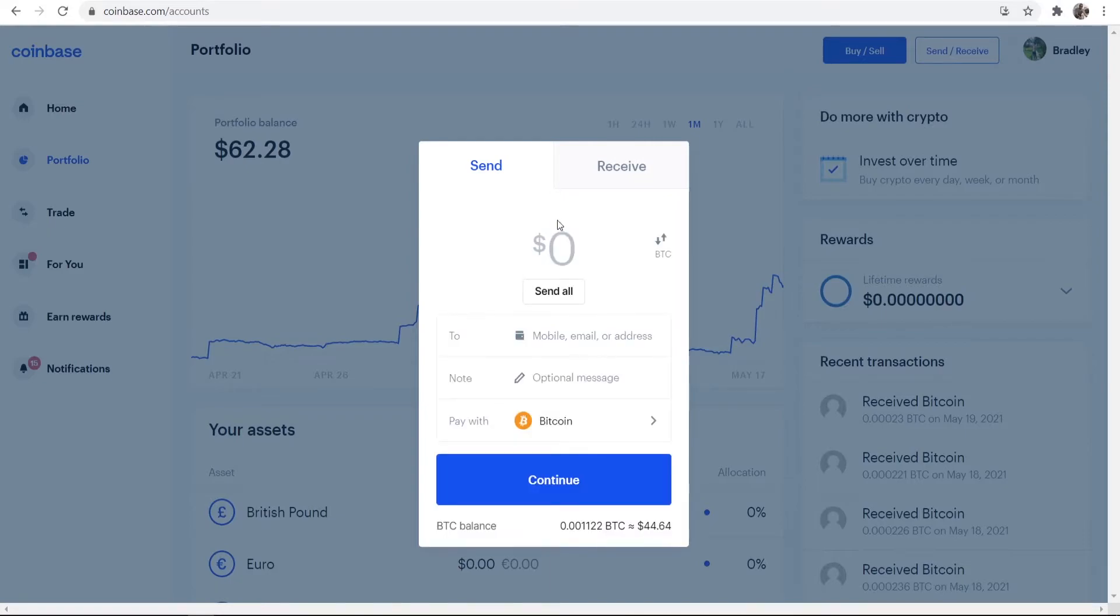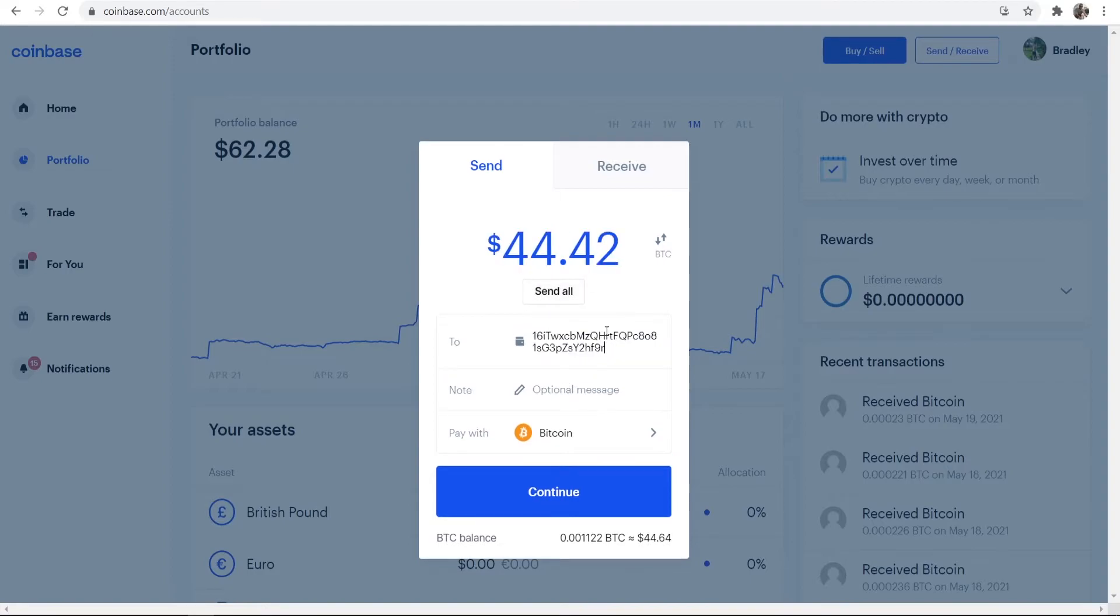So you can see here we are paying with Bitcoin. I'm going to select all here and where it says to, you want to go ahead and paste in that wallet address that you've got from Binance.